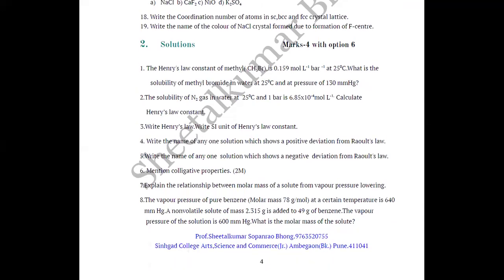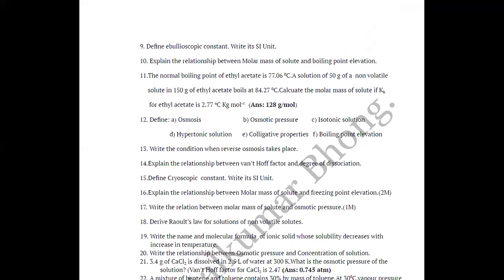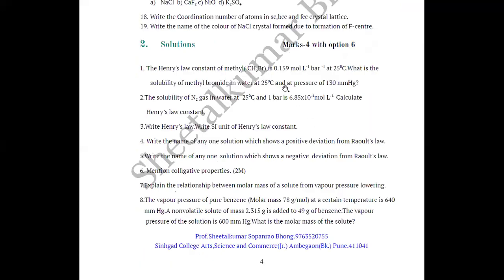Now we move to chapter number 2, Solutions. Solutions carries 4 marks, and with options it is 6 marks. See the questions given for this chapter.